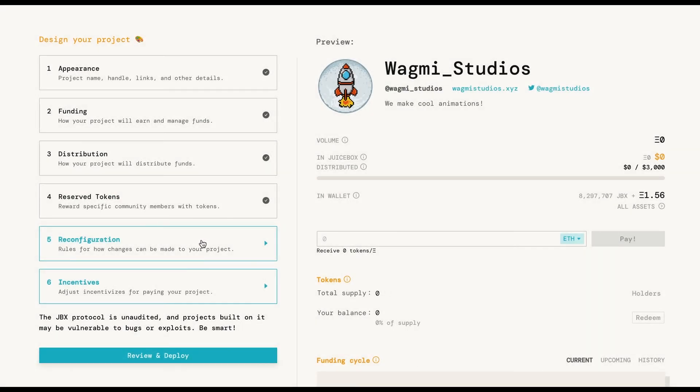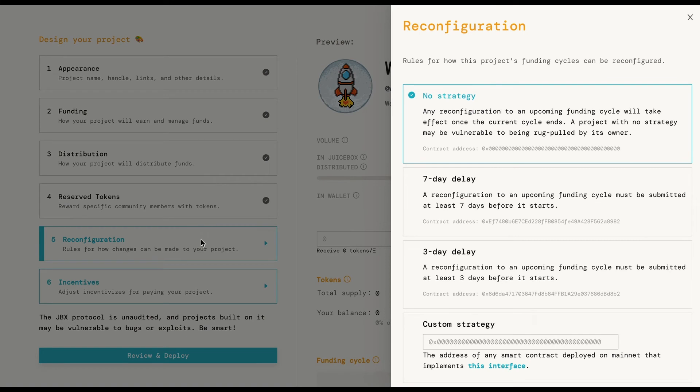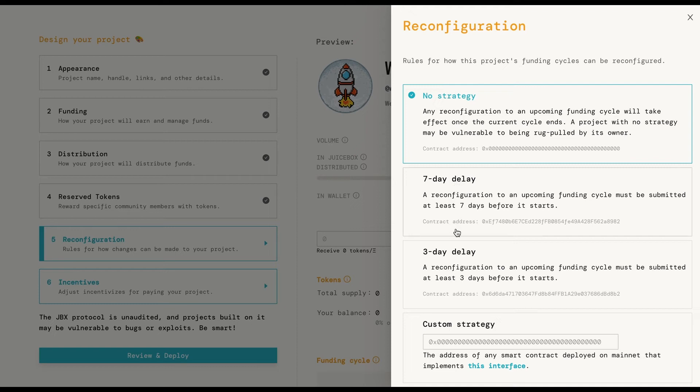Alright, and in reconfiguration, you're able to determine what type of strategy your project uses. No strategy means that there is no delay between when you reconfigure your project and the next funding cycle changes. So you could wait till one minute before the next funding cycle starts and change all the settings on your community. This is great for flexibility but could set off some rug pull red flags for contributors.